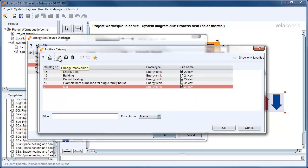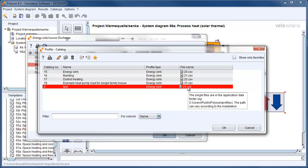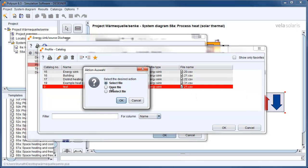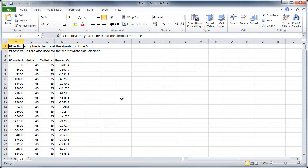Now click on the pen to edit it. First, we open the existing consumption profile in Excel.